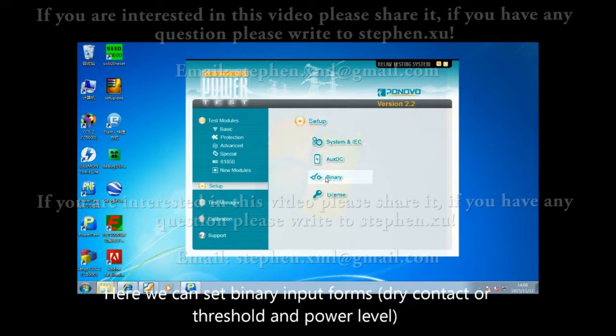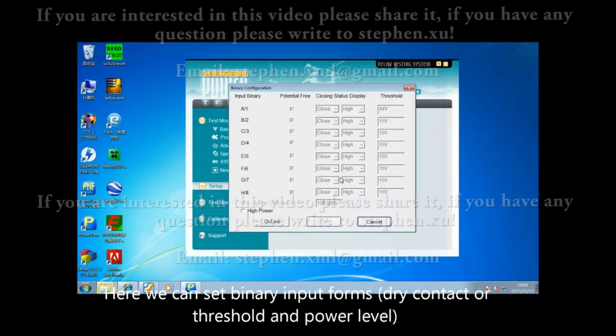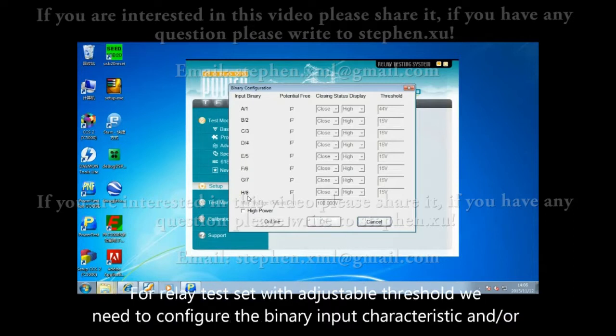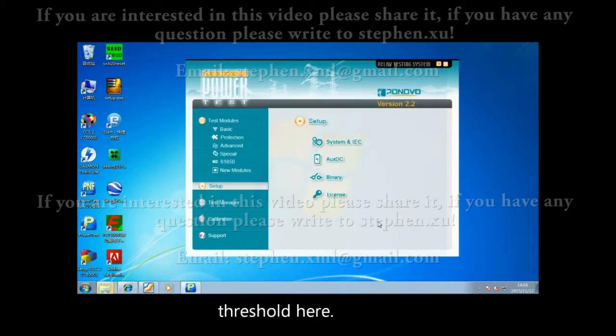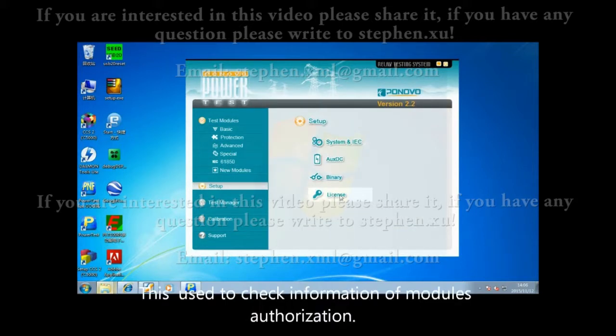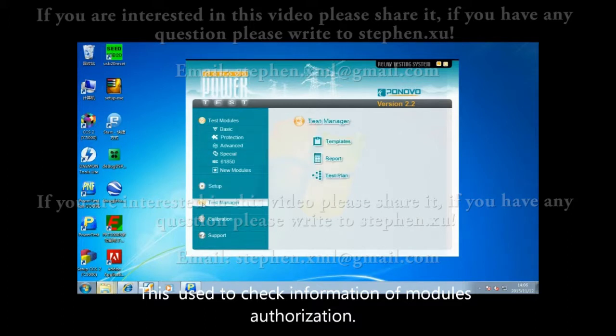Here we can set binary input forms, dry contact or threshold and power level. For relay test sets with adjustable threshold, we need to confirm the binary input characteristic and threshold here. This is used to check information of a model or authorization.